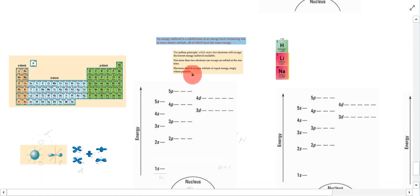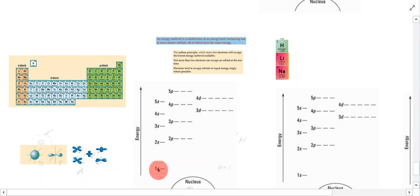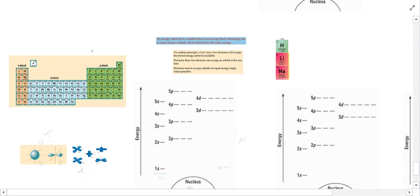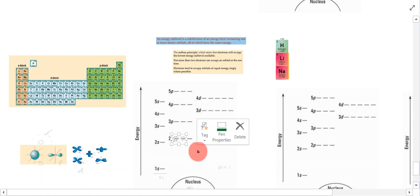Electrons tend to occupy orbitals of equal energy singly where possible. So imagine if the lower energy levels are full and you have three more electrons — those three electrons will occupy the orbitals one each, like this: one, two, three. They won't pair up immediately; they'll fill all orbitals with at least one electron first, because that arrangement is more stable.